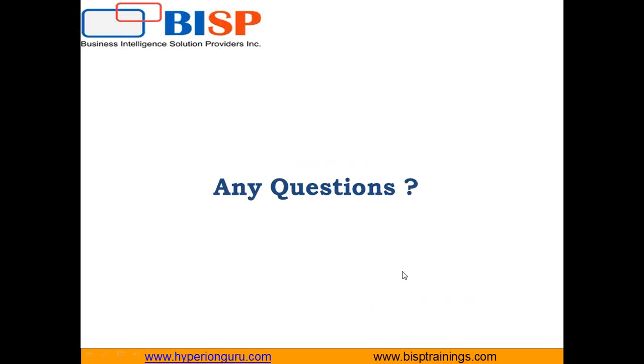If you have any queries you can write to us on www.bisptraining.com. You can subscribe to our YouTube channel for more videos on Dynamic CRM. We can provide customized training on Dynamic CRM as well. If you want to know more, you can connect with us on the given URL. Keep watching, have a nice day, goodbye.